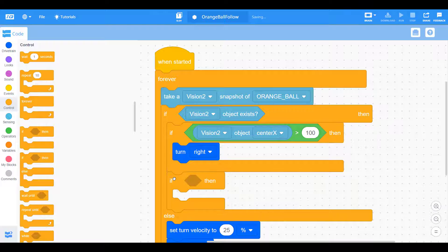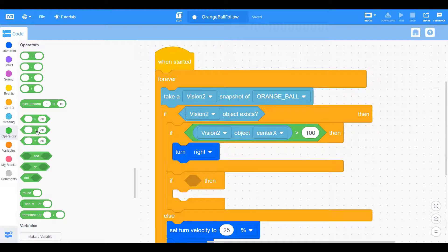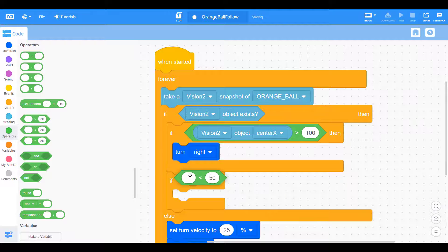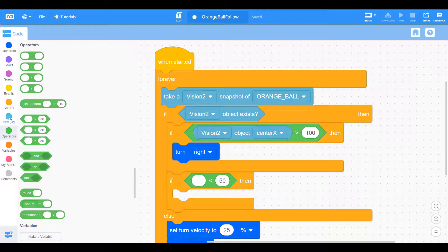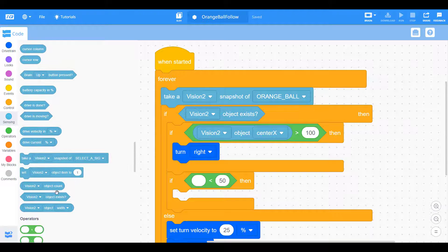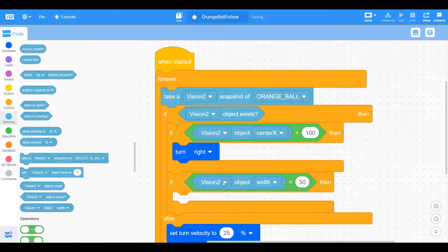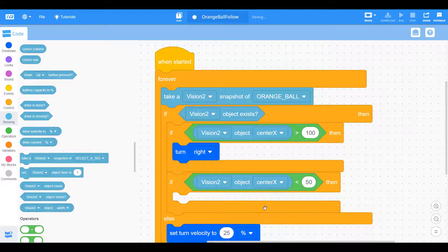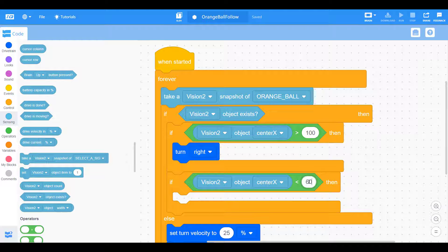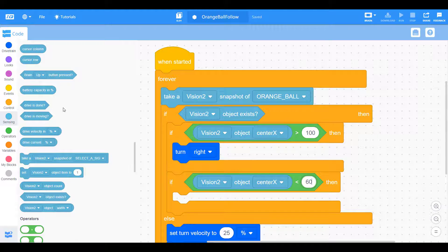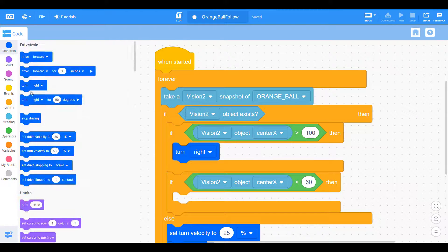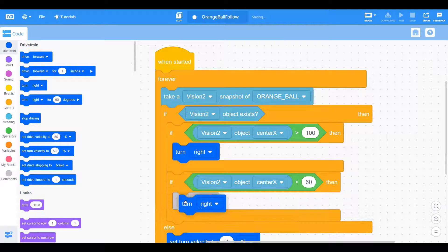And now we want another if statement. So if the object center x does not satisfy that parameter, if it's not greater than 100, well is it less than 60, meaning is it on the left side of the vision sensor? So we want to do the same thing. Object's center x, is it going to be less than 60, meaning it's on the left side. So we need to turn left to counteract for that.